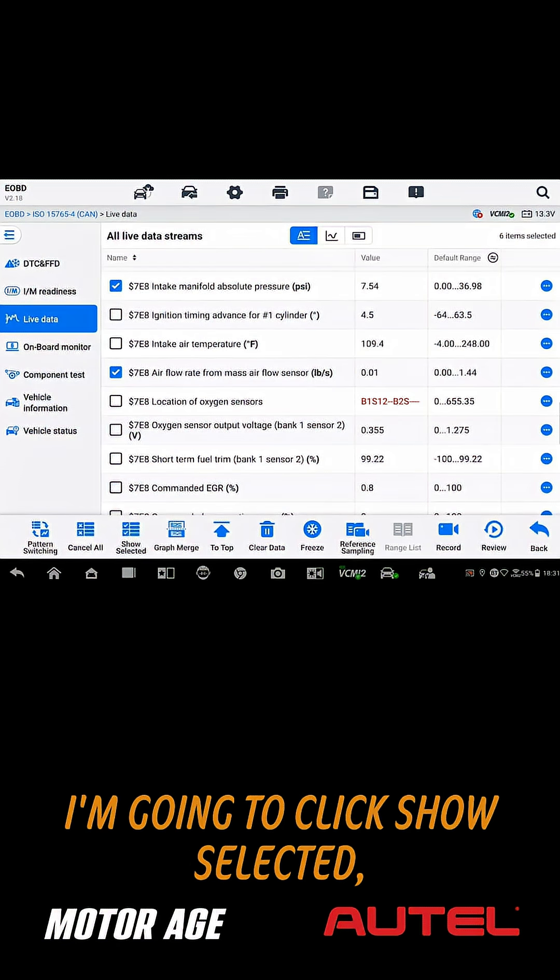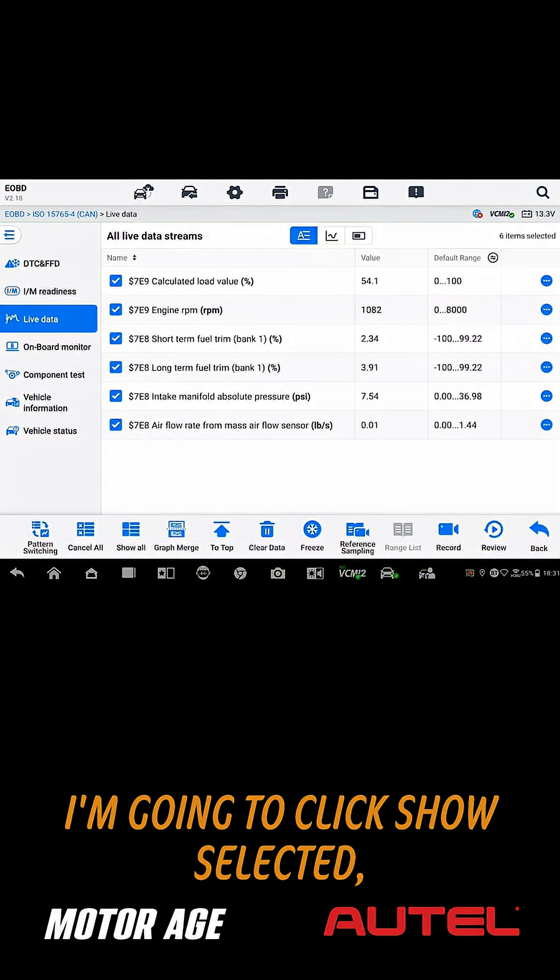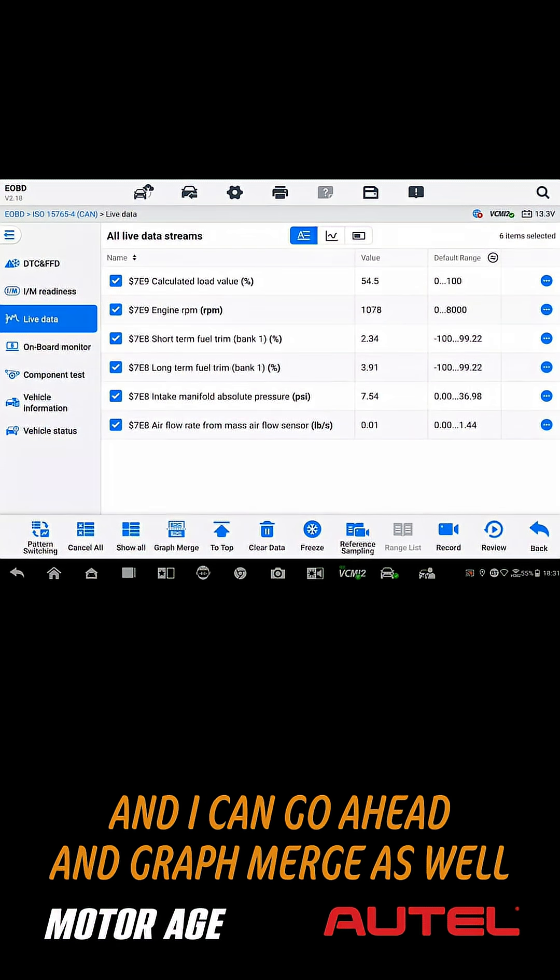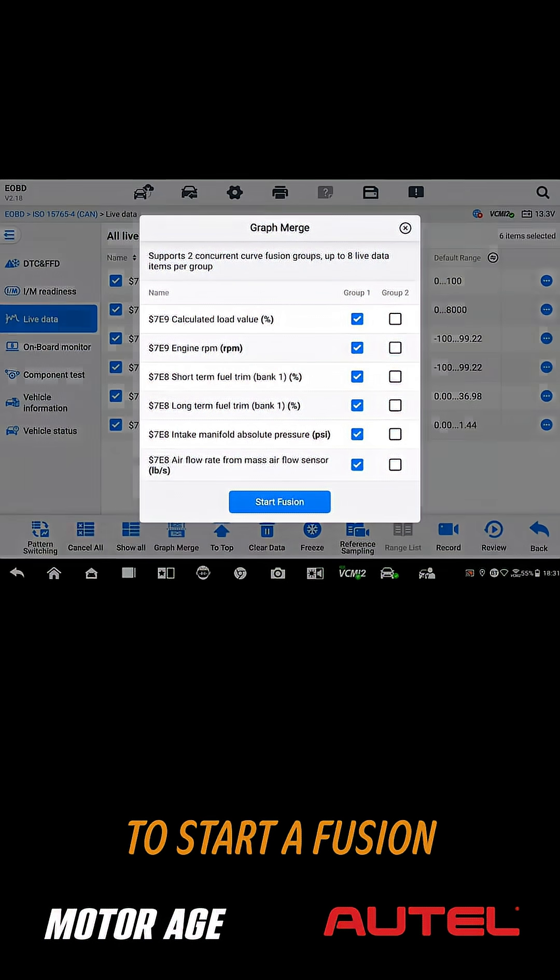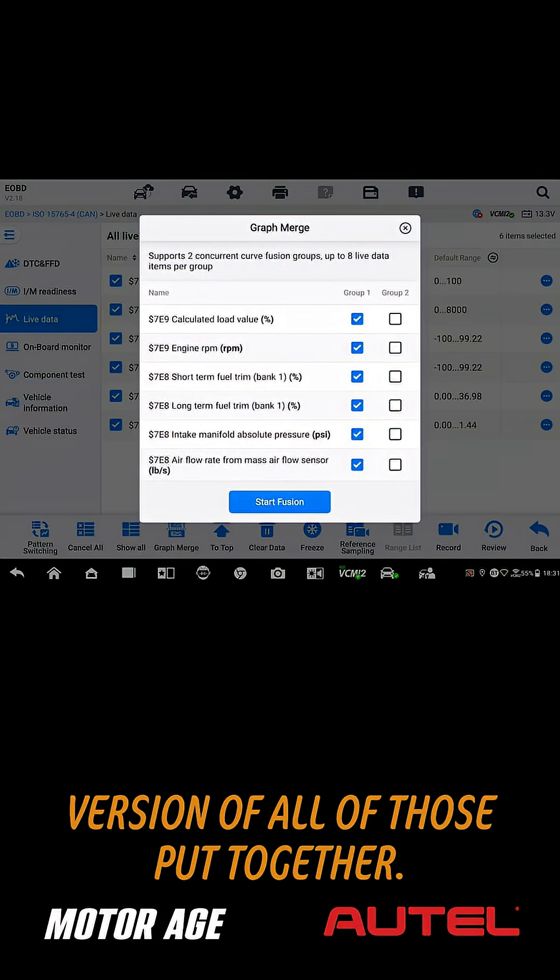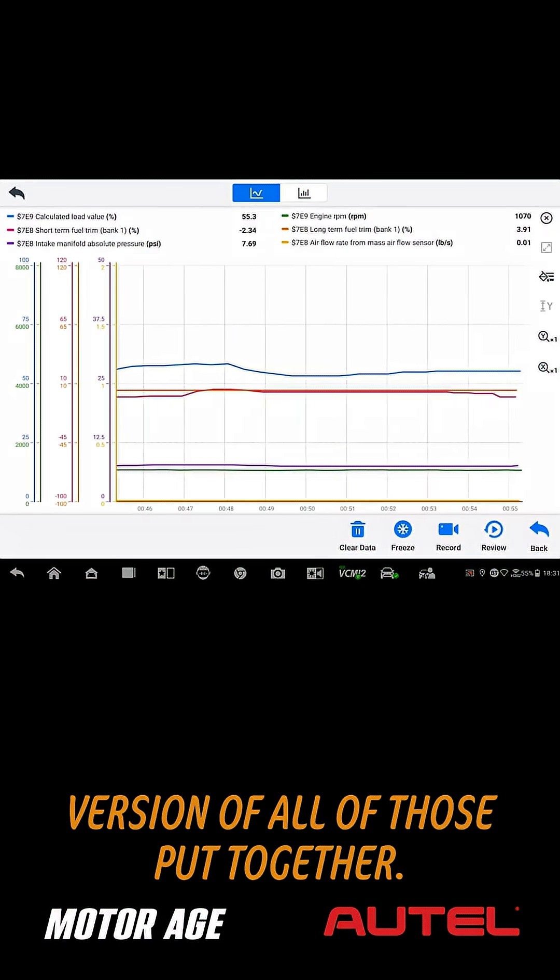I'm going to click show selected, and I can go ahead and graph merge as well to start a fusion version of all of those put together.